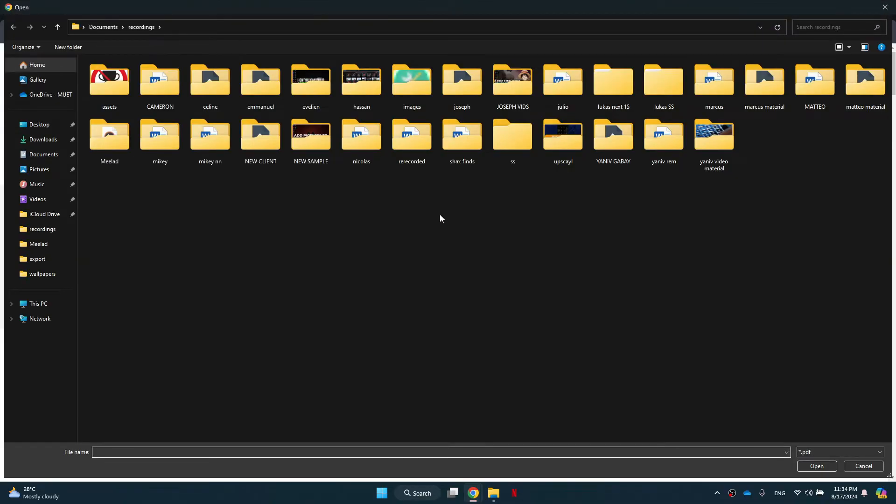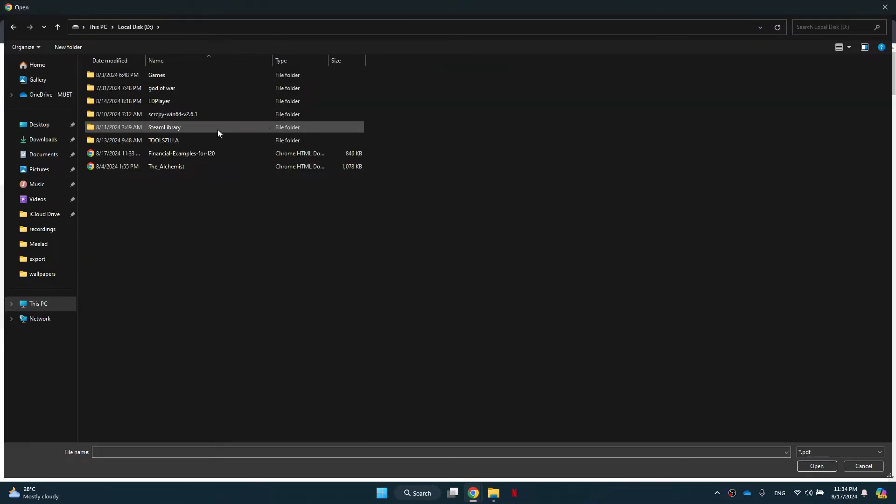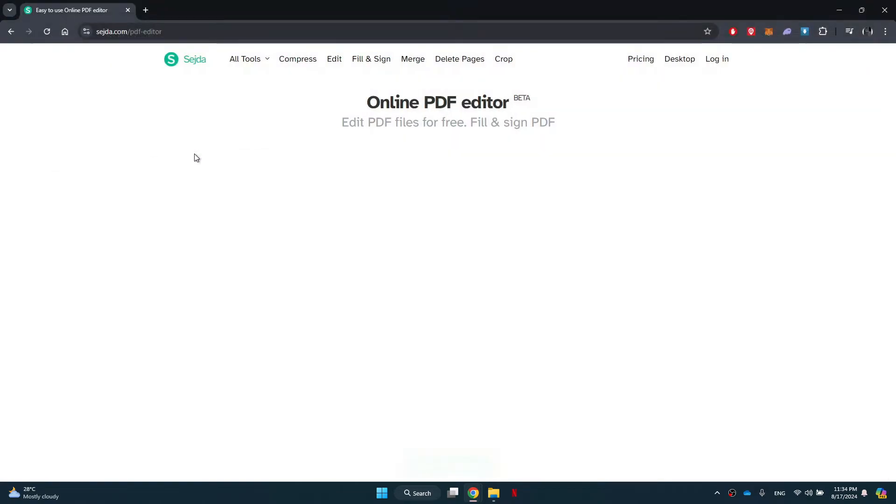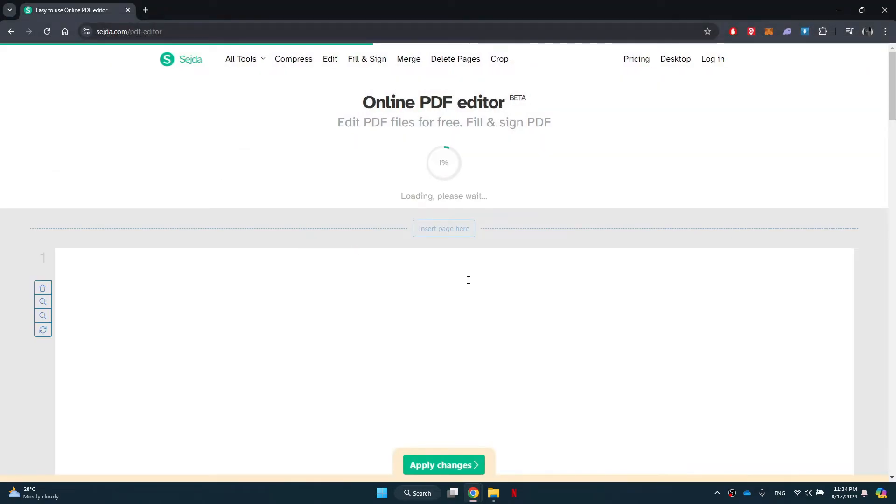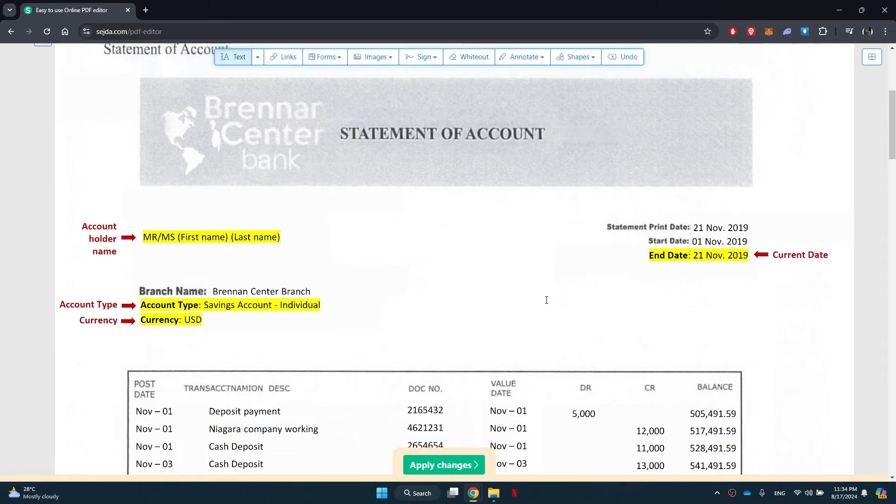Here, you just need to click on the upload button and then select the target statement from your local storage. After that, the PDF file will open up in front of you.